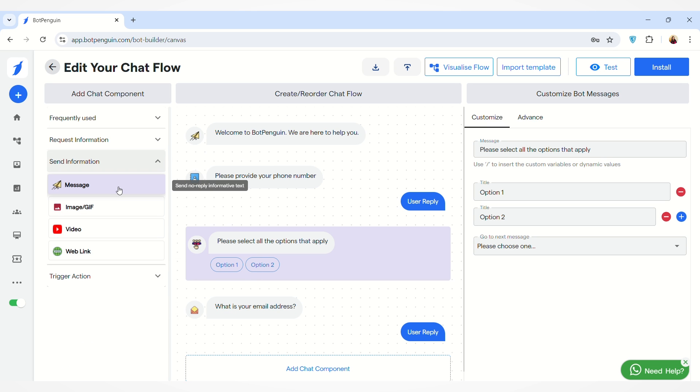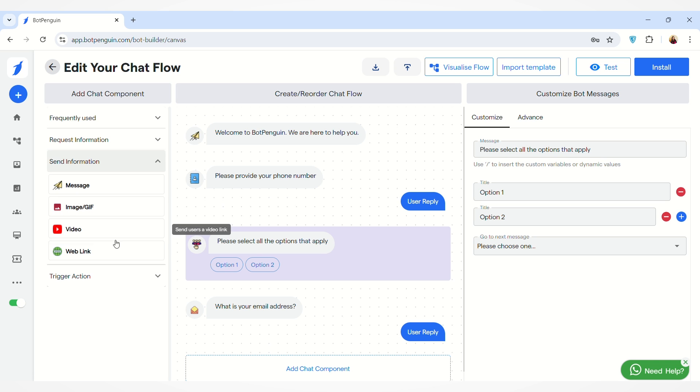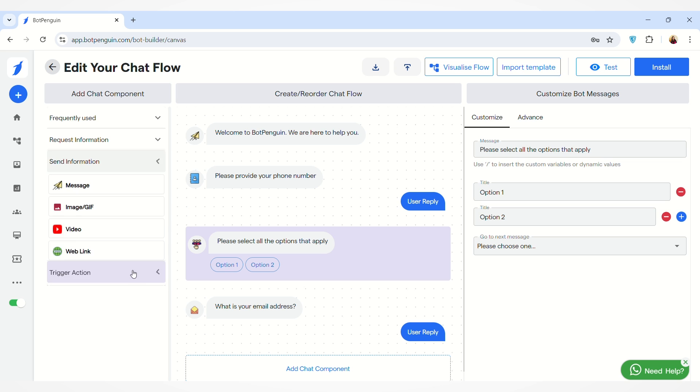You can also add any Send Information component where you can send a message to the user, send an image, send a video link, or send a web link to the user. You can also add a Trigger Action component to your chat flow.